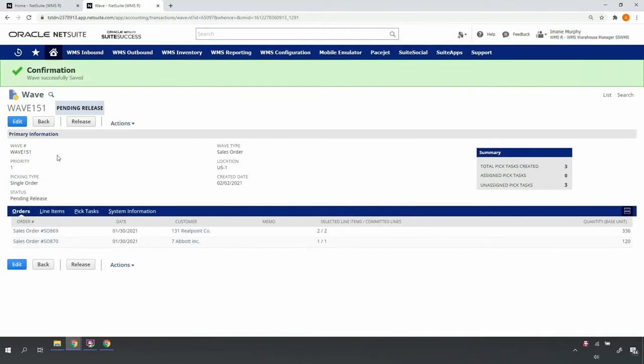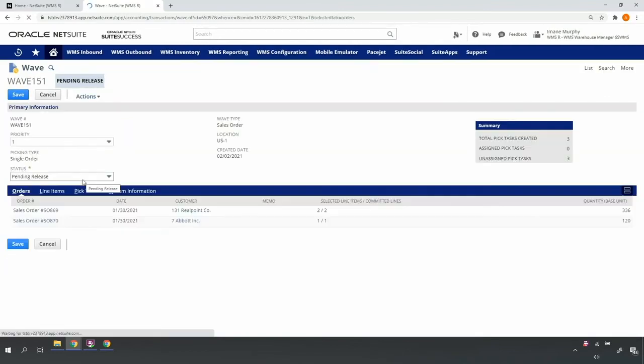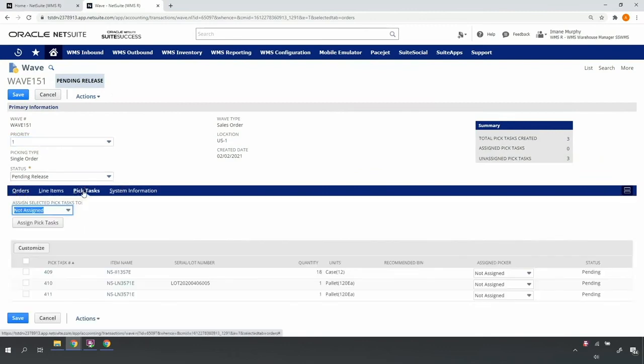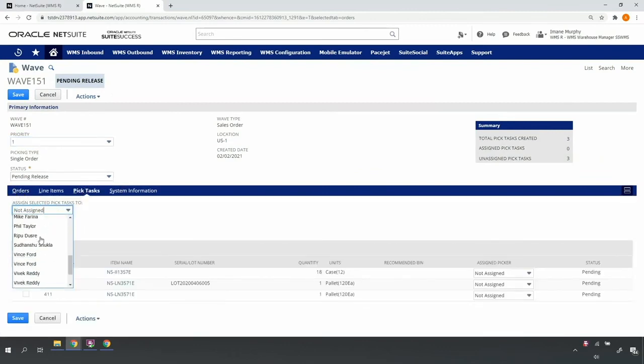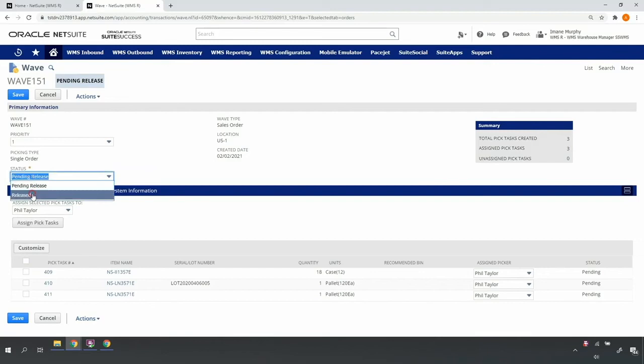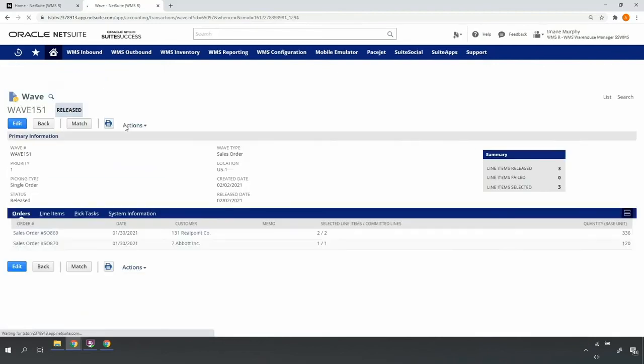I can go ahead and edit the wave, access the pick tasks, select my desired picker or pickers, assign the picker to the tasks, update the status to released, and go ahead and save my wave again.